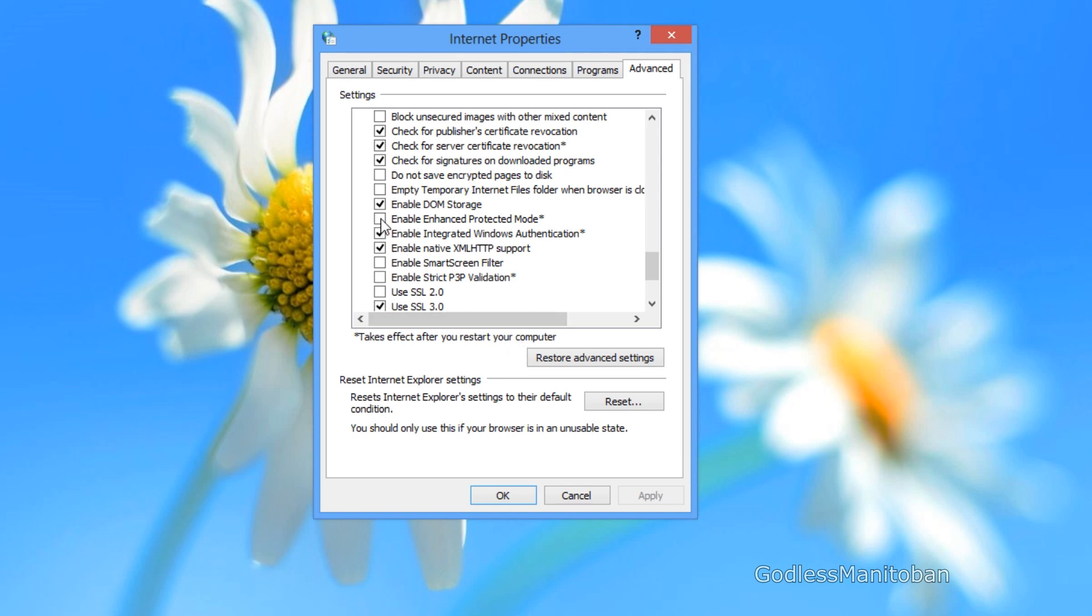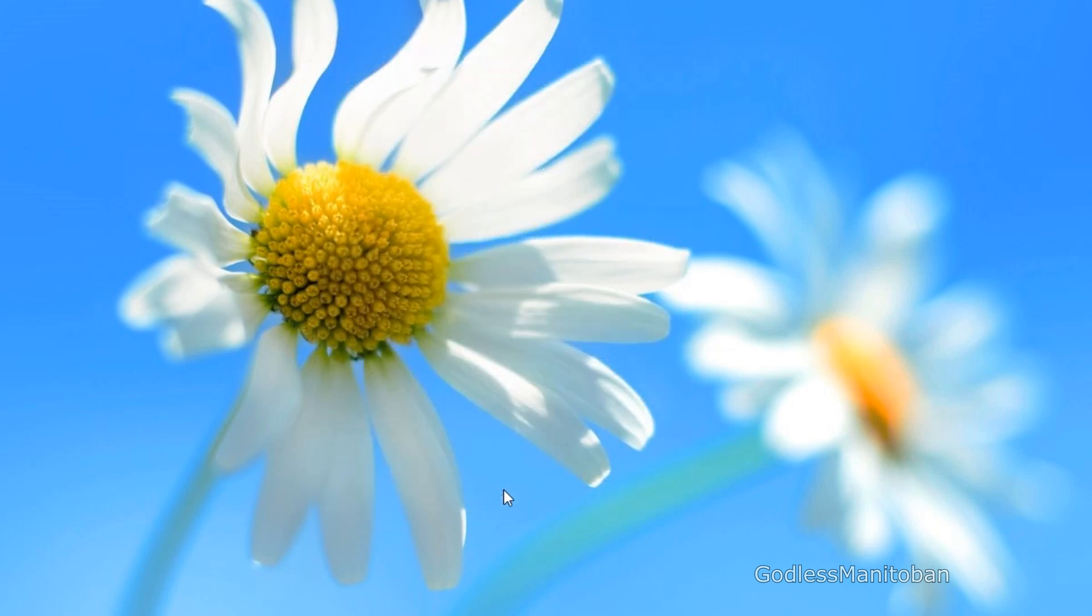So you put a check mark there. You press apply. You press OK.